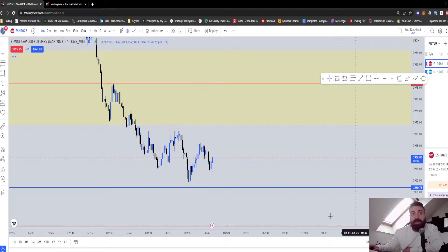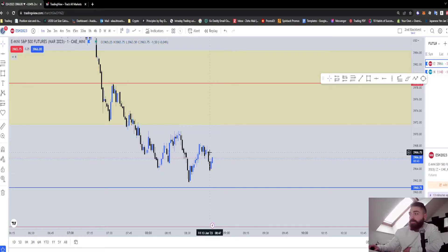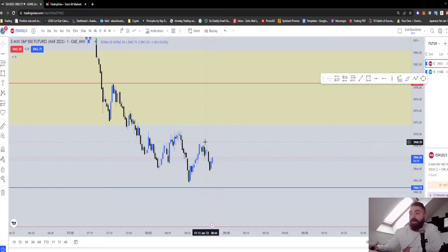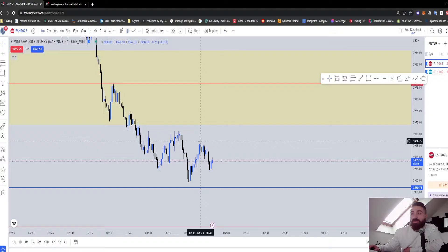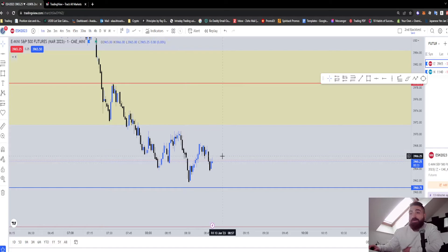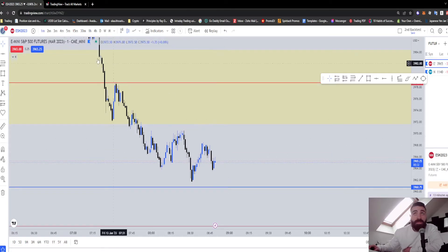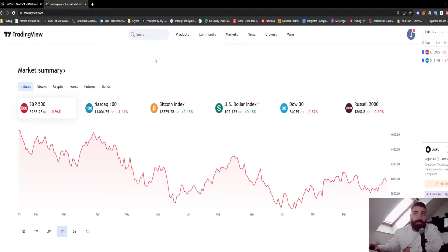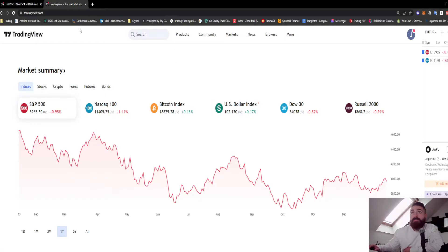So how to buy the real data? Usually in forex you don't need that, but you need that just for the futures and indices. You open TradingView, you go to Products, you go to Pricing.